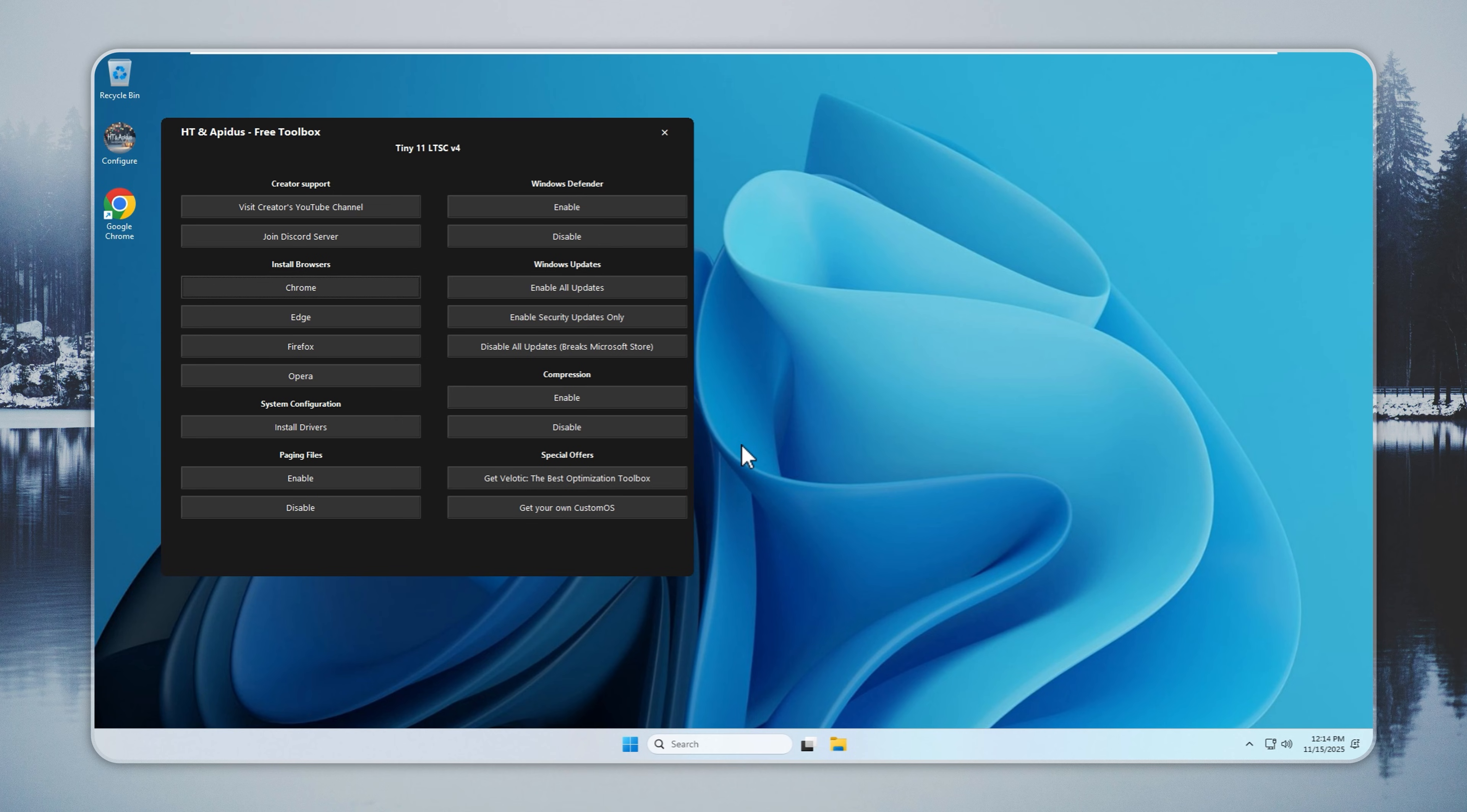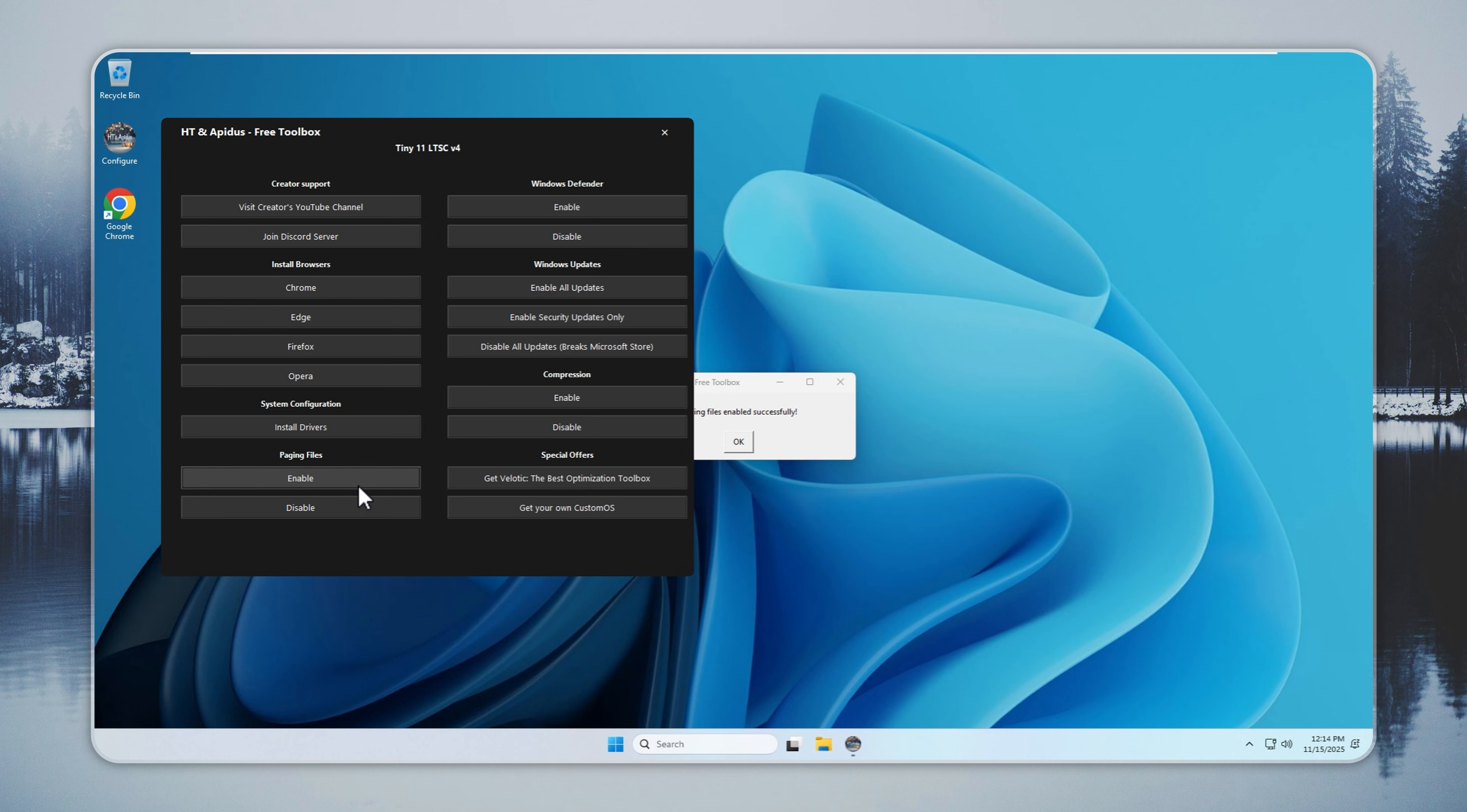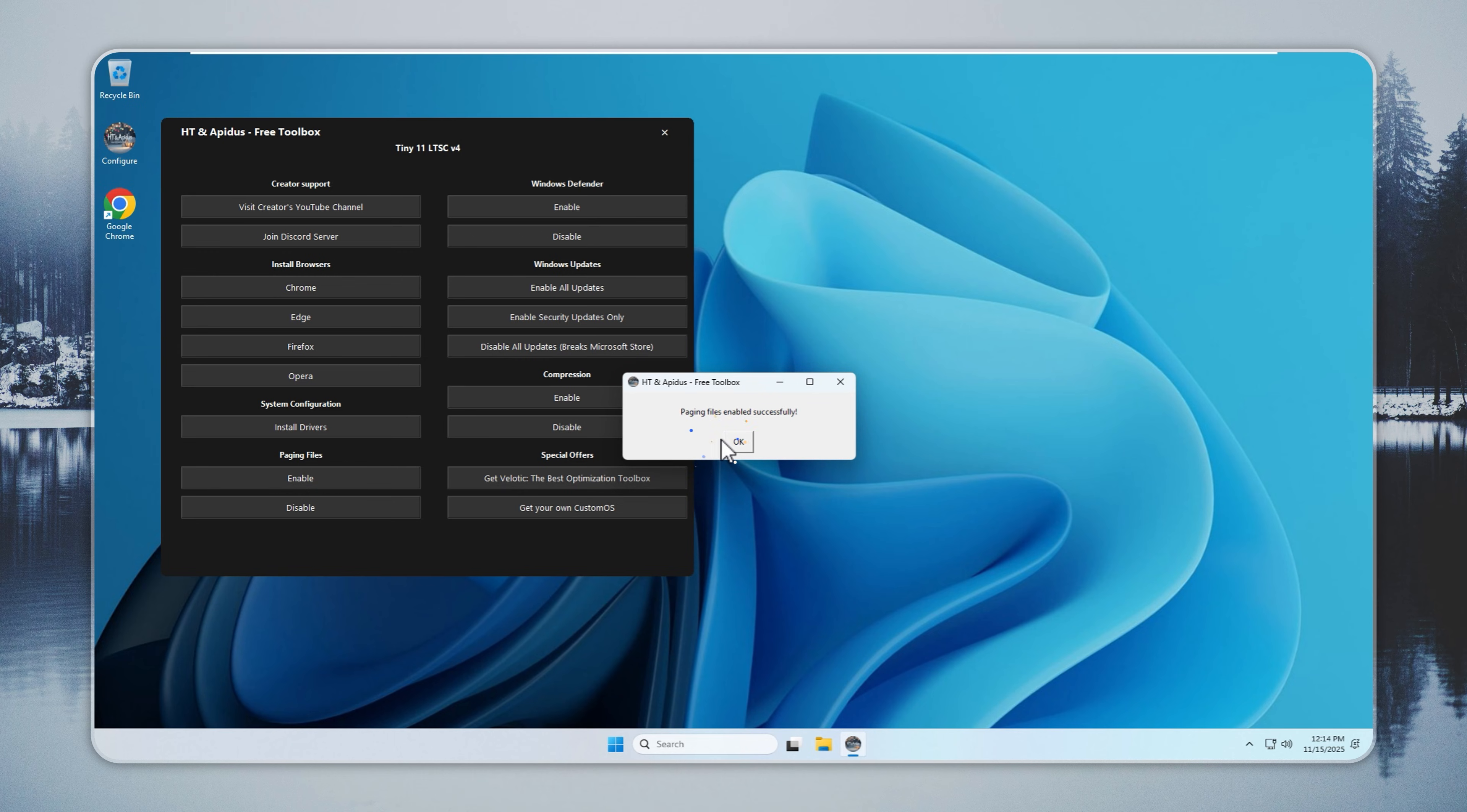If your PC crashes or shows out of memory errors, try this fix. Open the Configure app, turn on paging files, and restart your PC. Paging files stay off by default to save space. Turning them on improves stability and stops most crashes on older hardware.